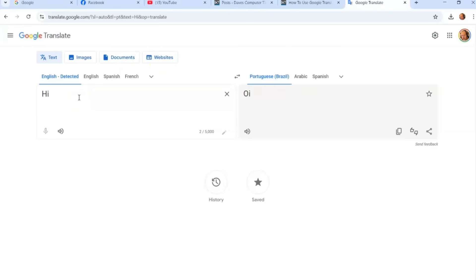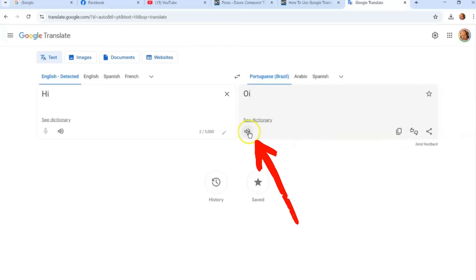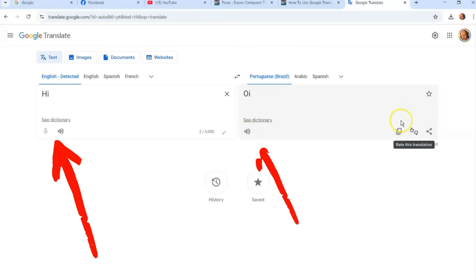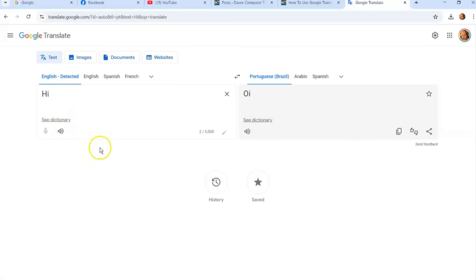So if you want to type in something — I'll type 'hi' — and you want to translate it to a different language, like Portuguese. They have a little speaker icon you can click to hear how to say it. You can copy the translation, and over here you can see the dictionary term for it. There are a lot of cool options when translating words.